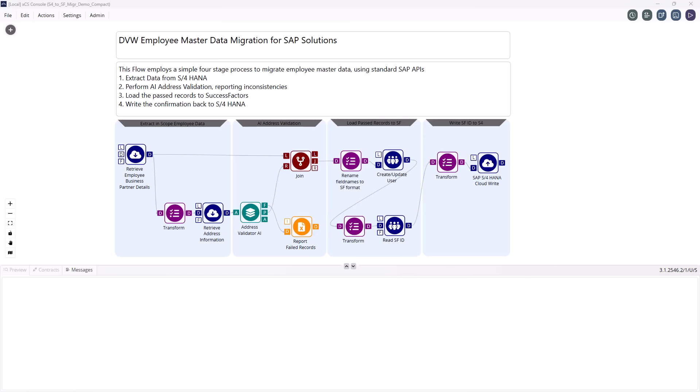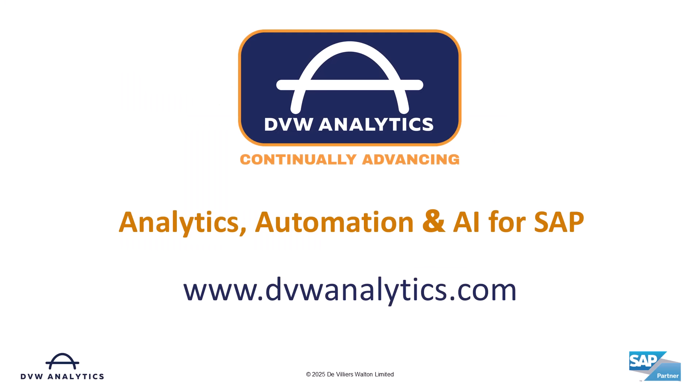With DVW, you benefit from our deep experience in SAP data, helping you de-risk your SuccessFactors migration and accelerate time to value.